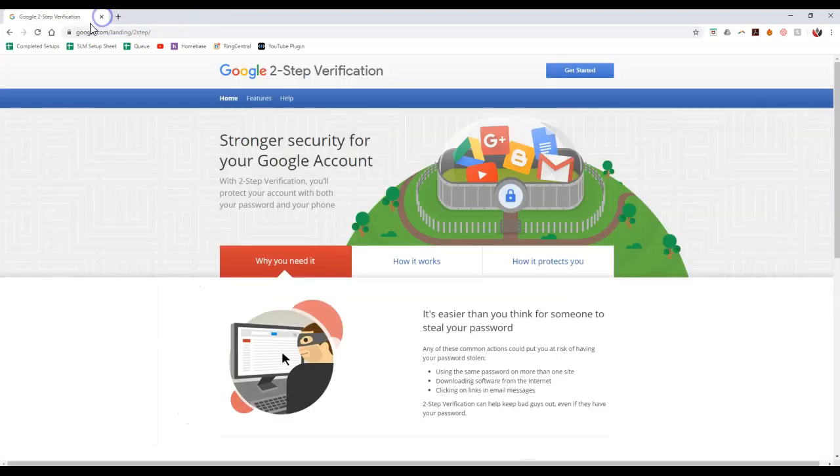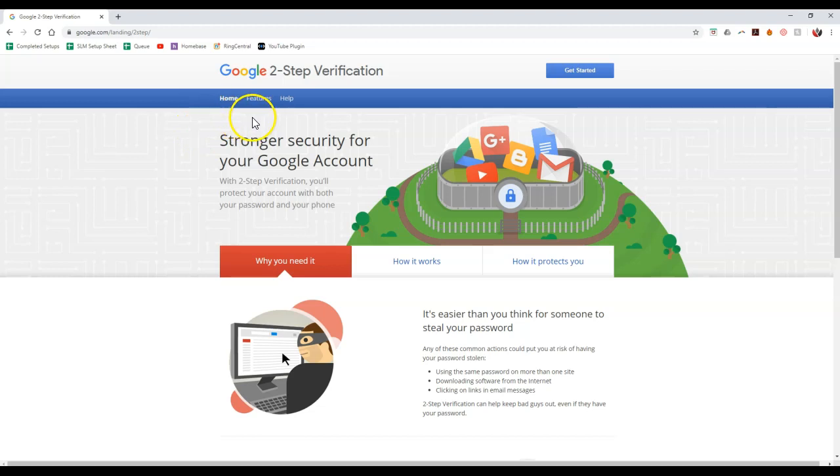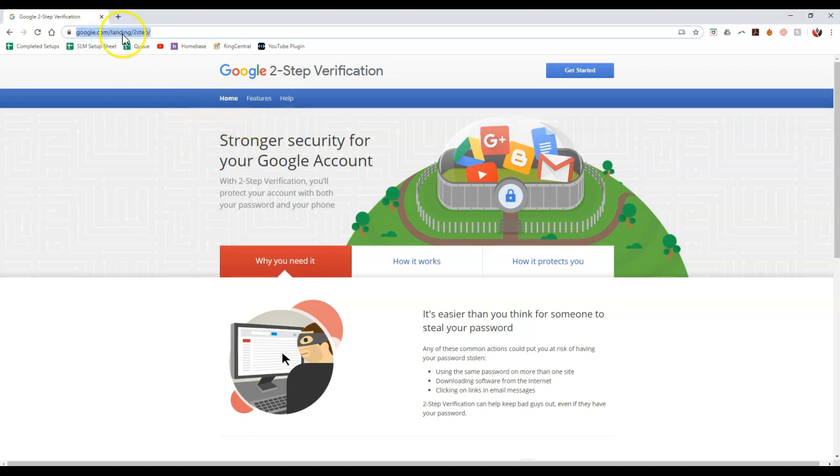Now the other one is obviously, and there are multiple two-step verification options. But this is the other big one you might be utilizing. That's going to be under Google, for your Gmail account. So we're going to go to google.com slash landing slash two-step for their two-step verification on here.